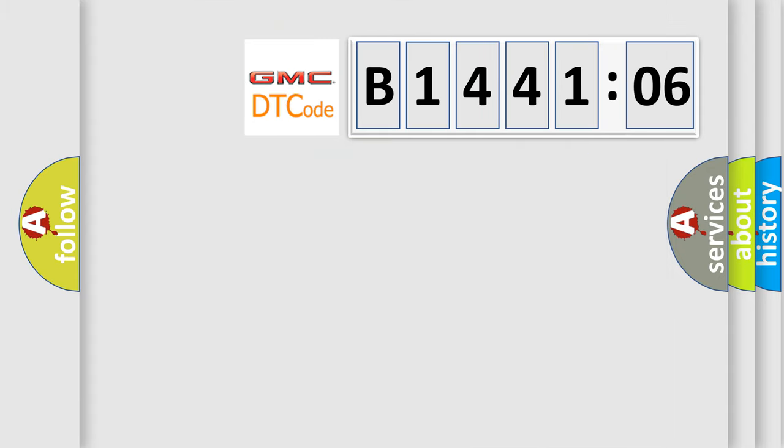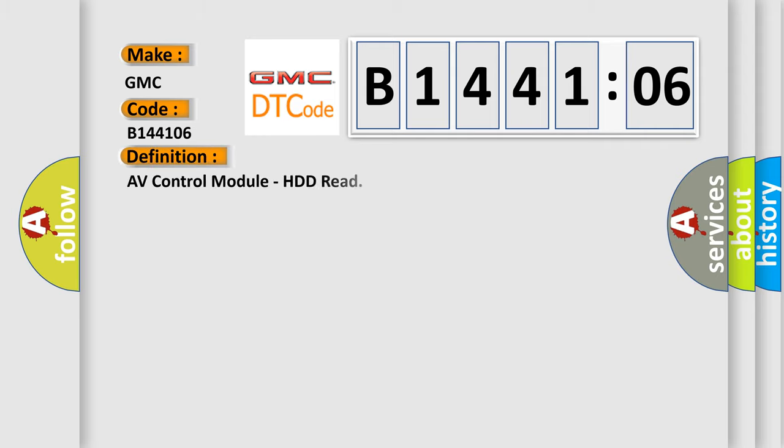So, what does the diagnostic trouble code B144106 interpret specifically for GMC car manufacturers? The basic definition is AV control module, HDD read.